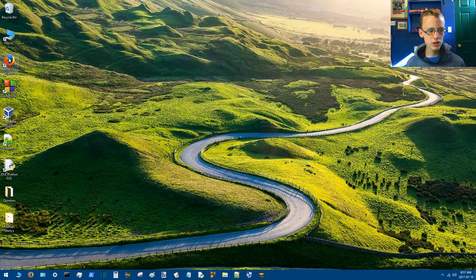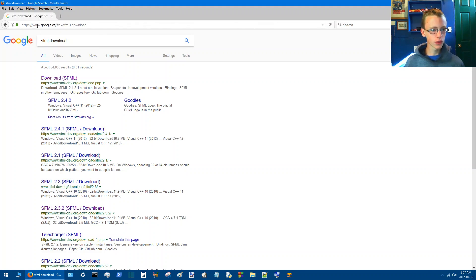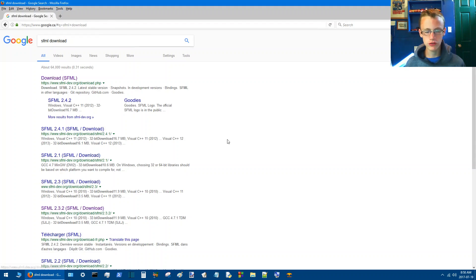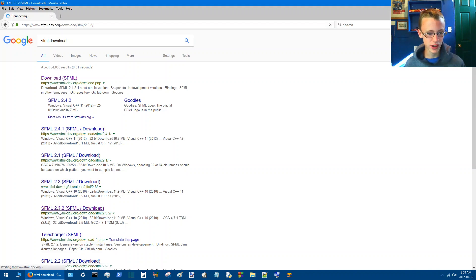So to get that, let's head on over to Google again. Just type in SFML download into Google will get us to this page here. And basically, just download a version 2 of SFML. I'm going to go with 2.3.2. I have no idea why, it just sounds cool to me if you ask me.